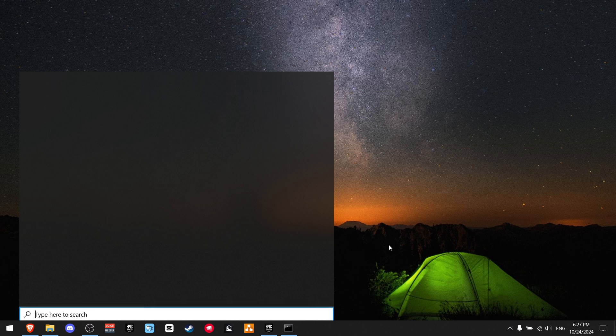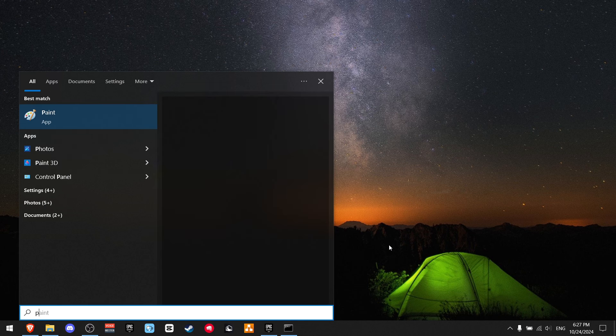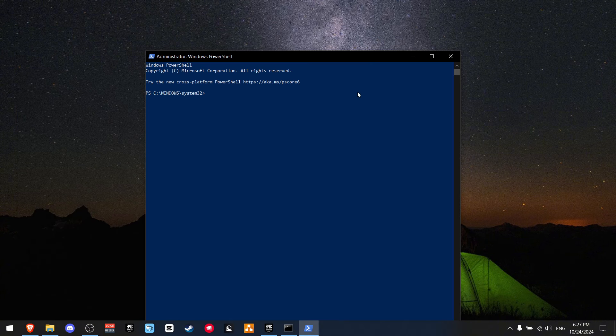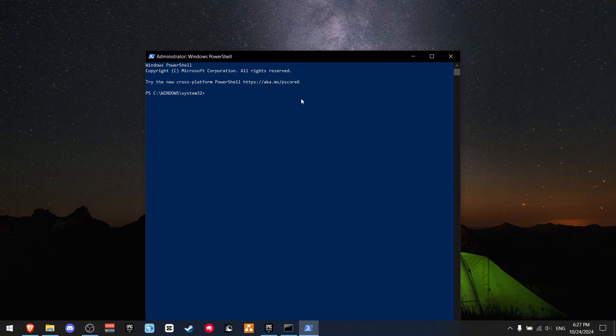And now press Control S, write PowerShell, and make sure to run this as Administrator. And all you got to do is just paste in this command and press Enter.